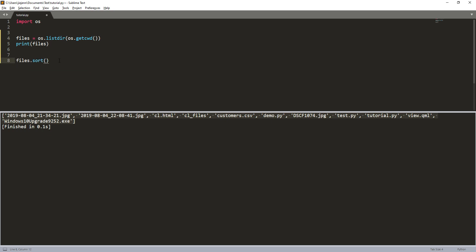So here we can use the lambda function. First we need to assign the key to the key parameter. The key is basically asking for a function, and this function is going to be the function that I use to apply to all these elements and sort the elements by the function within the key parameter.